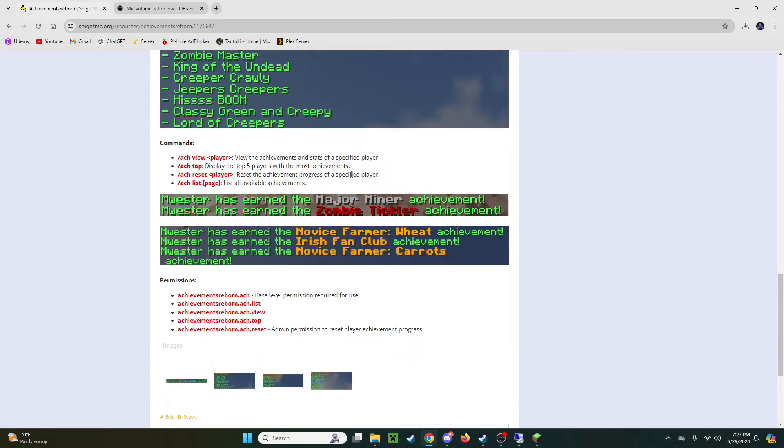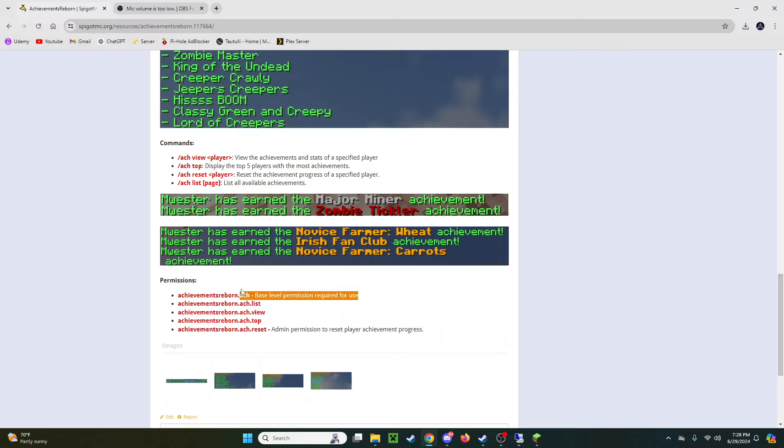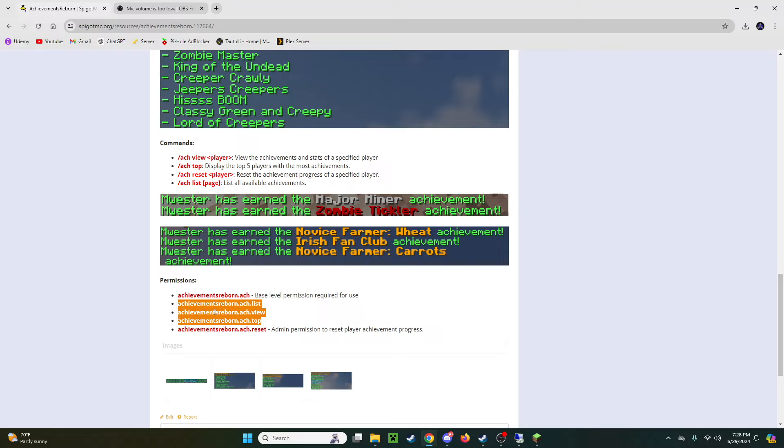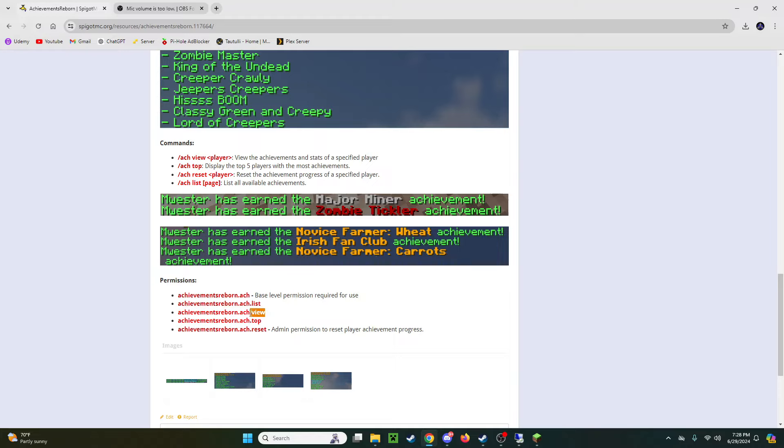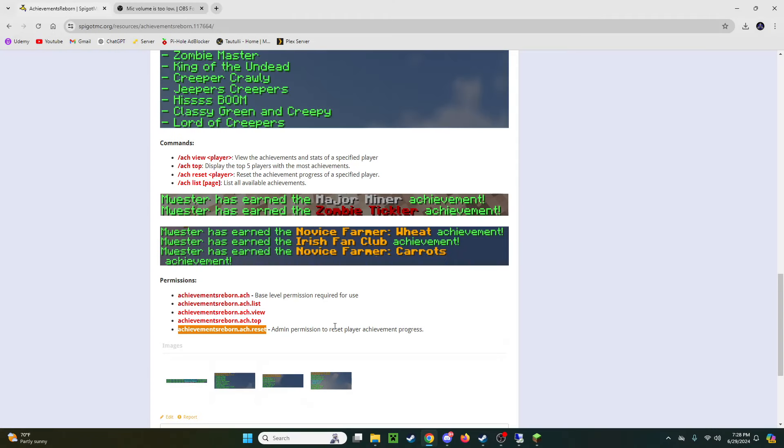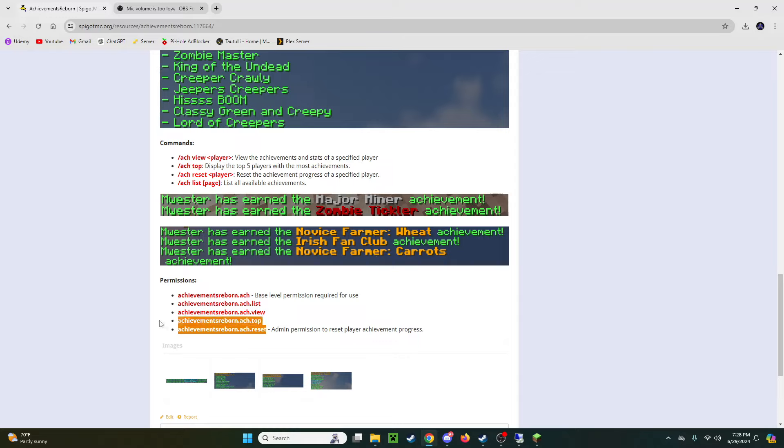Now quick breakdown for permissions for the actual plugin to work. For the default player you're going to want to start by giving them achievements reborn.ach. That is the base level required for anybody who's going to be using the achievements in your server. And then after that we have some additional permissions you can give for the specific commands. If you want to have them be able to do the list command you'll put achievements reborn.ach.list. For the view command that's to view any player stats that's currently online. And then this one is a specifically admin command. It is used to reset any player's achievement progress. So make sure not to give access to this command to any random player but only to your admins and moderators.